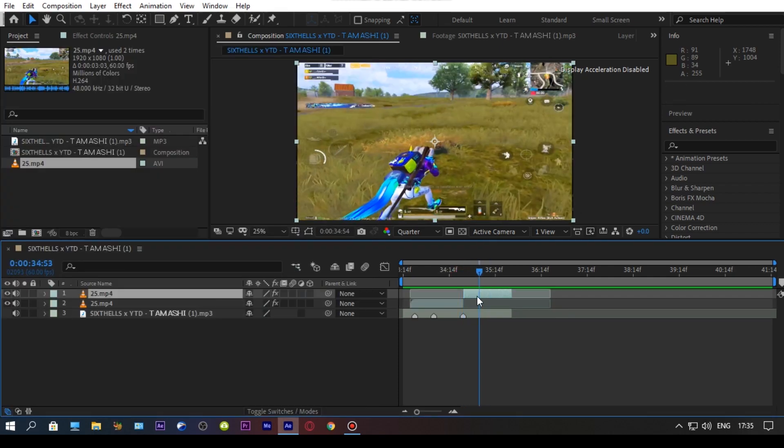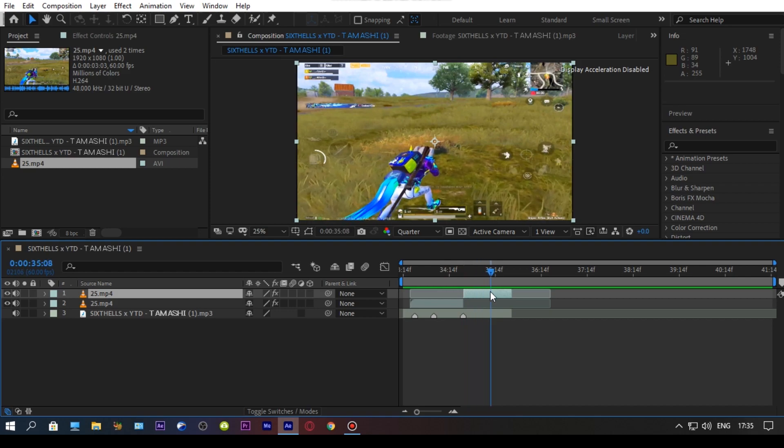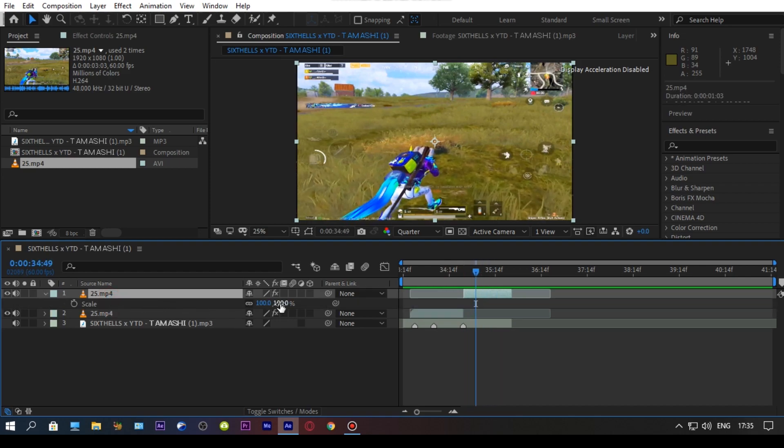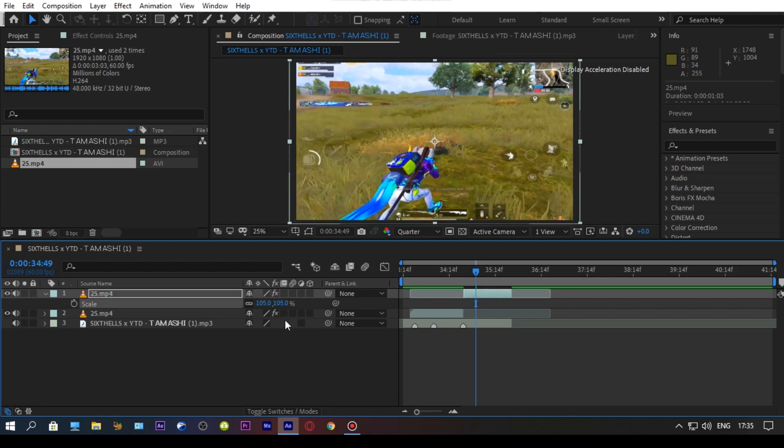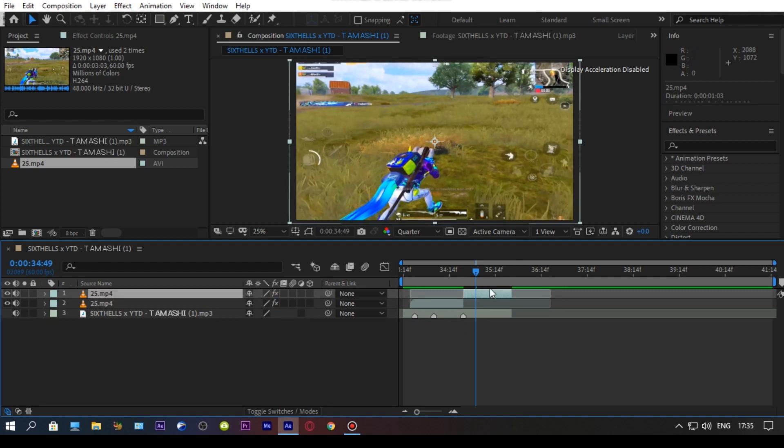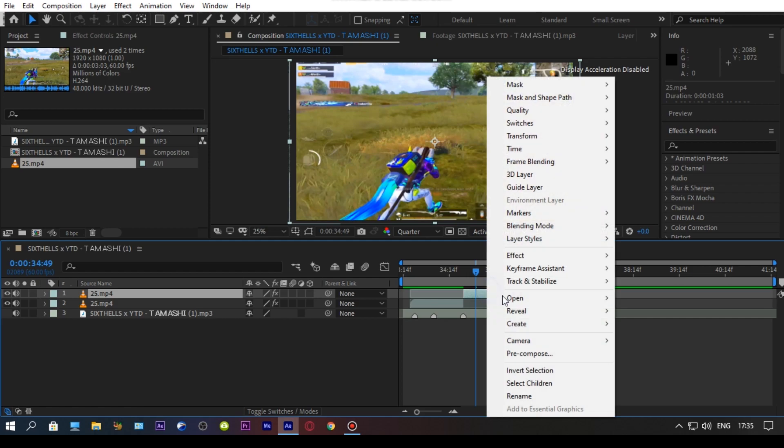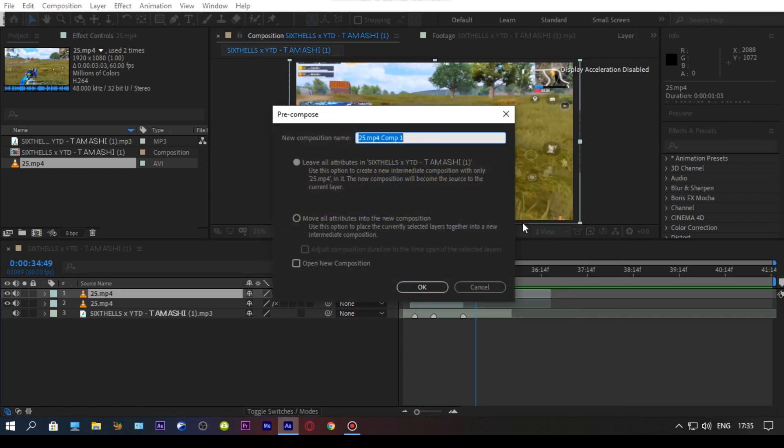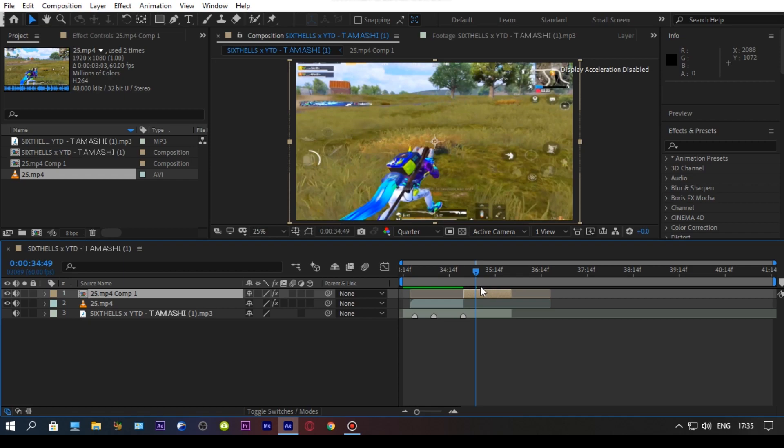Cut the part where you want an earthquake effect and scale up your clip to avoid black lines. Pre-compose your clip and add motion tile to avoid black edges.